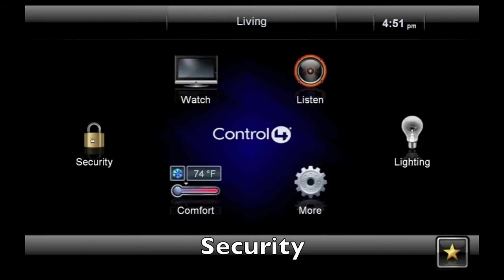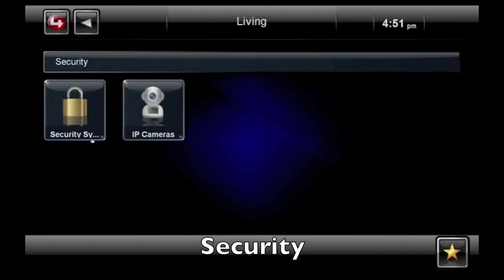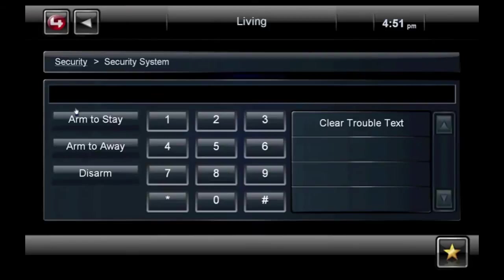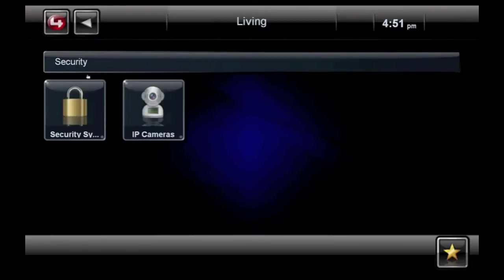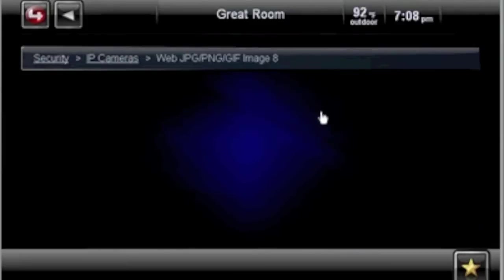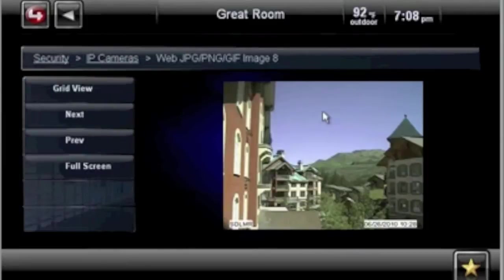Now let's check out the security icon. We have access here to our alarm system, where we can arm or disarm our system. We also have access to all of the IP cameras in our system. By clicking on an image, we can drill down to see that image up close.